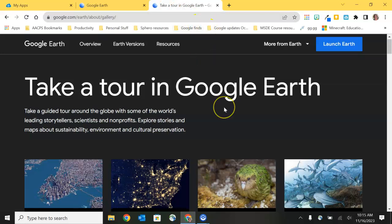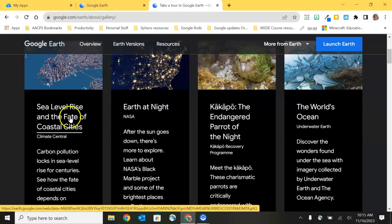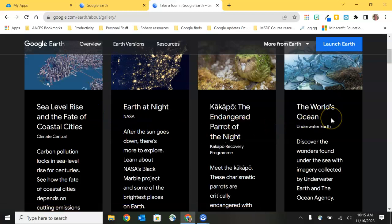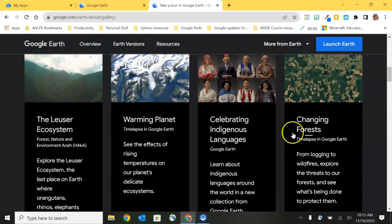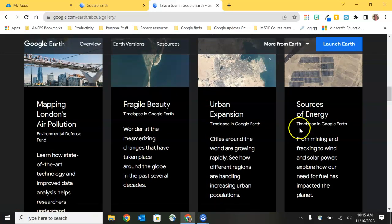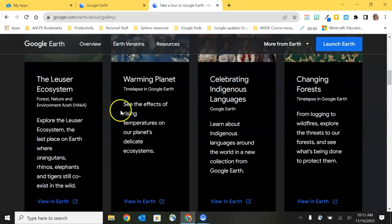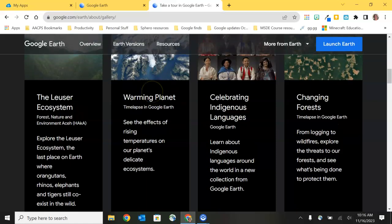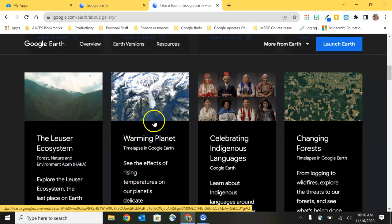As I scroll down on the screen you'll see we have lots of different types of stories. There's one on sea level rise and the fate of coastal cities with climate change, the world's oceans, indigenous languages, warming planet, changing forests, and mapping London's air pollution. A lot of these have something to do with the environment and sustainability. We'll also find time lapse imagery showing changes from the mid-1980s forward so we can see how the planet has changed over the last few decades.